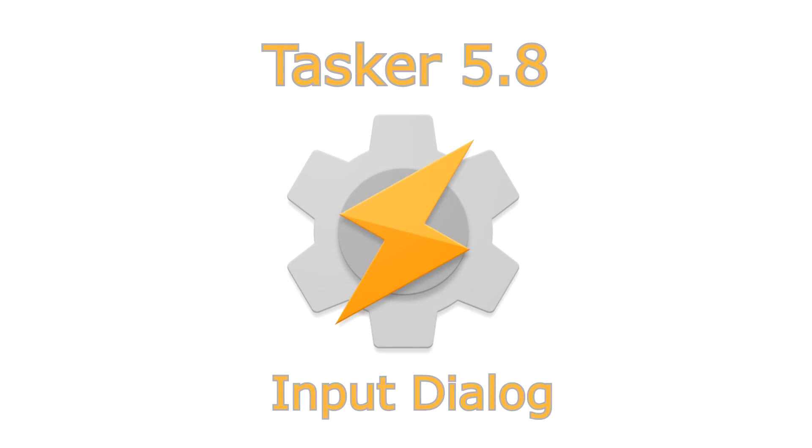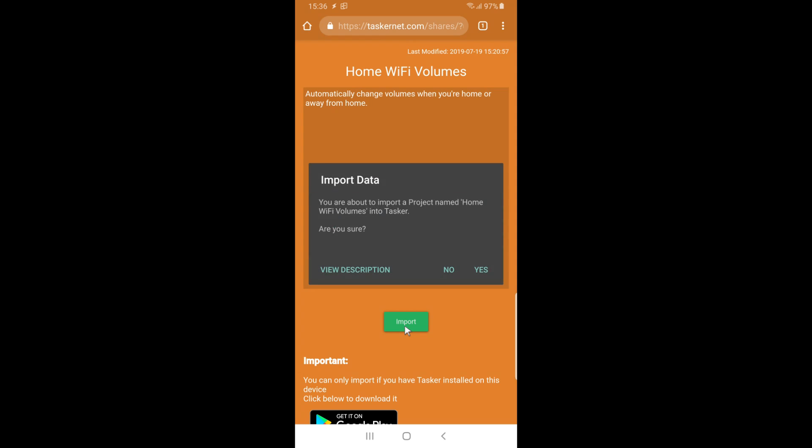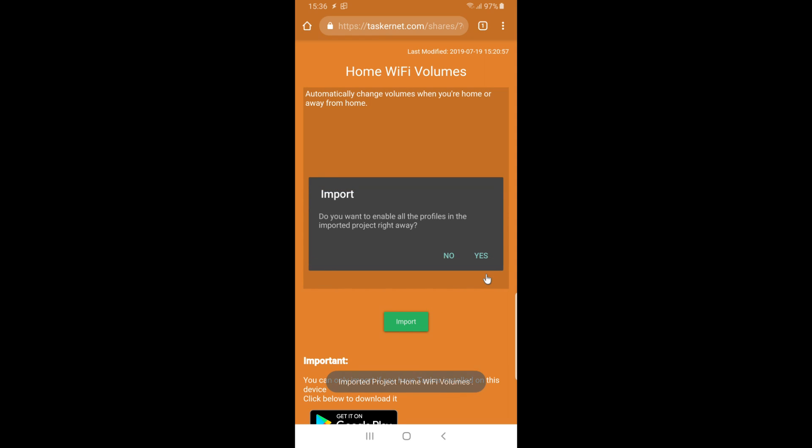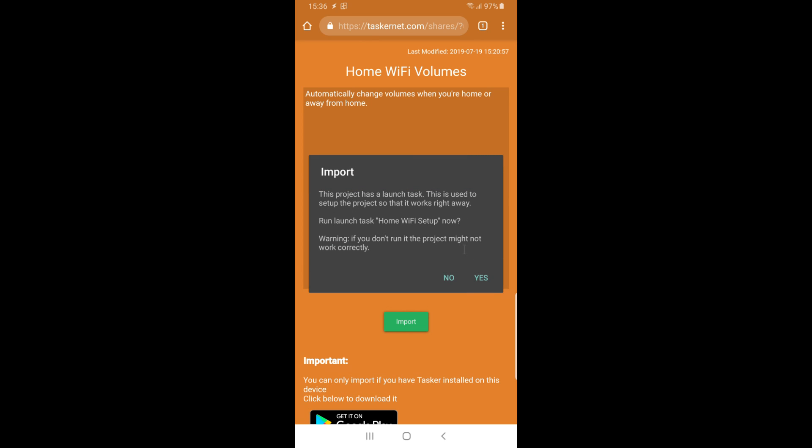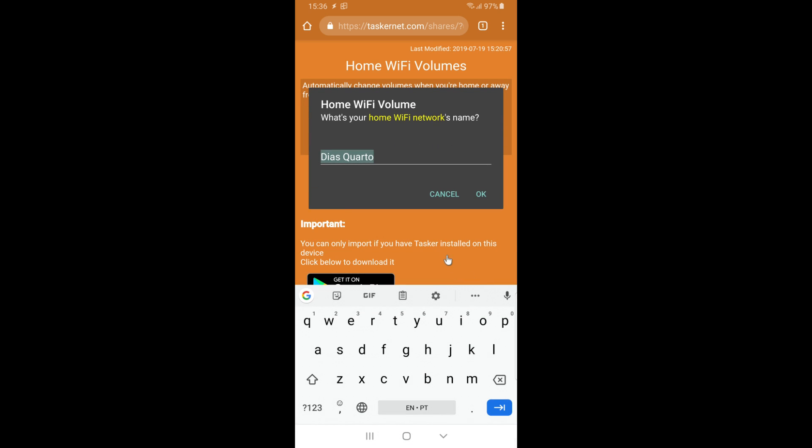Input dialogue. A lot of times, you want to share a project with someone, but it depends on some specific user situation. For example, a project that sends different ringer volumes at home and away will depend on each user's Wi-Fi connection.